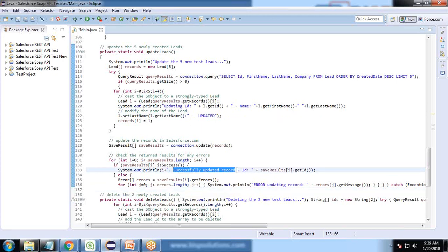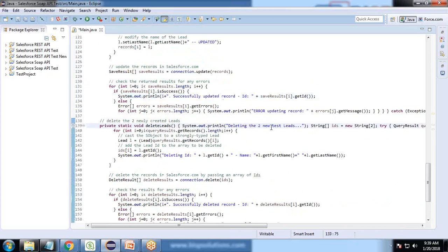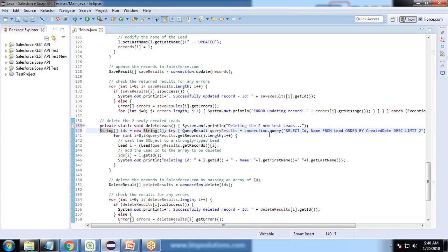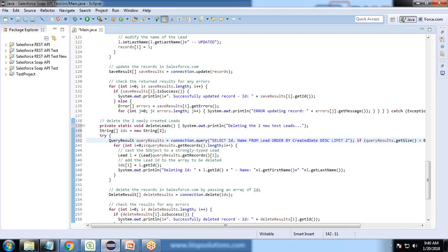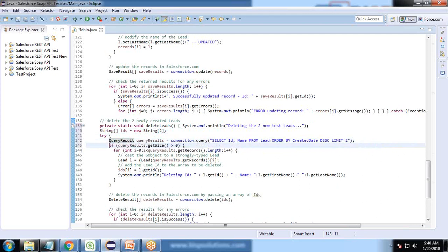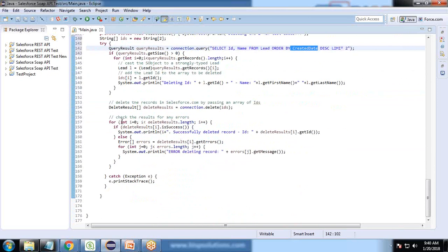To delete records, we want to delete two new test leads. For this, I query the result and extract the two new leads. We set the limit as two and delete those leads. Finally, we display the result whether the record has been deleted successfully or not.